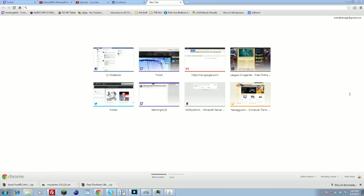Hey guys and welcome back to another how-to video, Silent Night here, and today I will be showing you how to set up a very basic default vanilla Minecraft server.